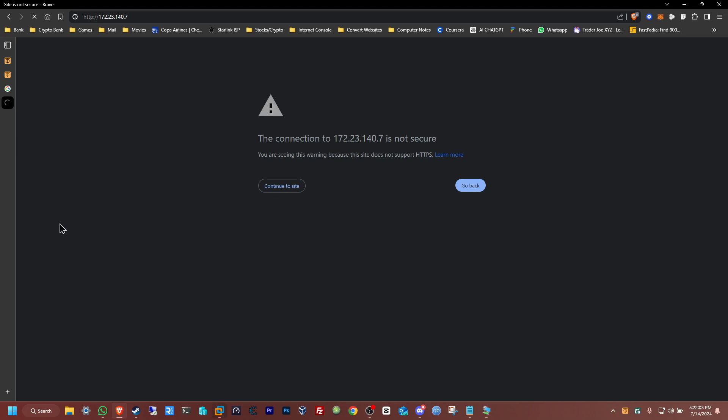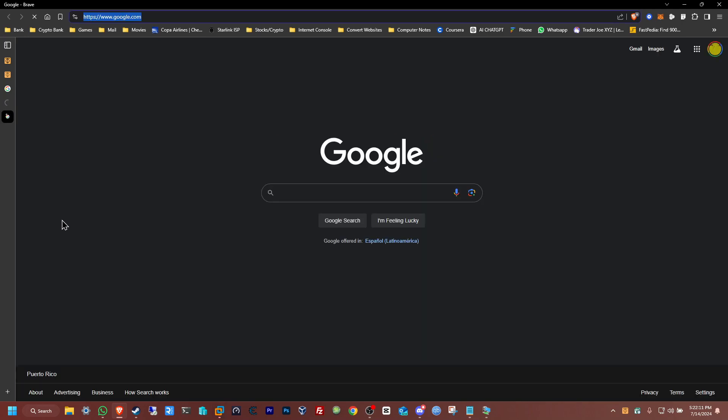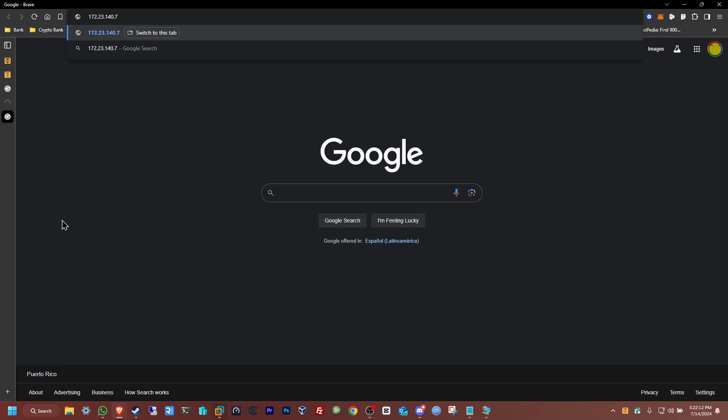So to fix that, all you need to do is just to put the default port number that was given to you when you installed Jellyfin for the first time. Open another tab, paste the IP that was given.